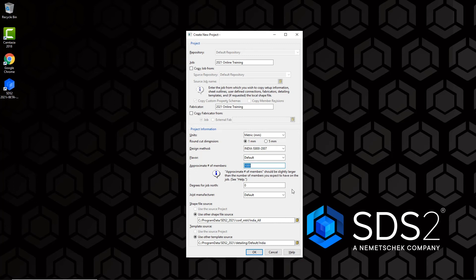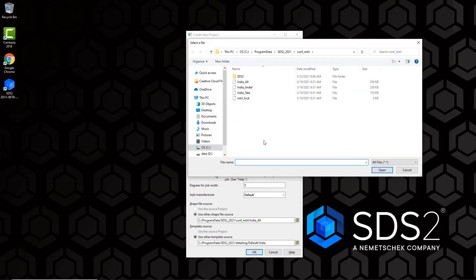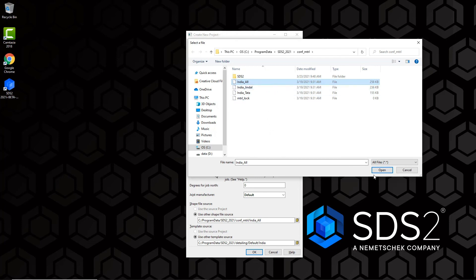For Degrees for Job North, we'll leave this set to 0. For Joist Manufacturer, options are Default, K&M, or Volcraft — we'll leave it set to Default. Next is Shapefile Source. If copying job information from a specific job, you can use that source project's shapefile or browse to another. We're going to use Other Shapefile Source and browse for the 'india_all' file, which should be set by default when you choose the India design method. If it's not shown, browse to the india_all file and click Open.